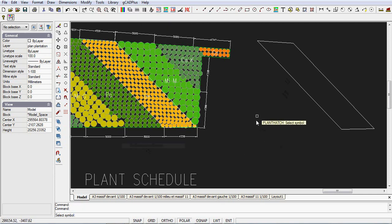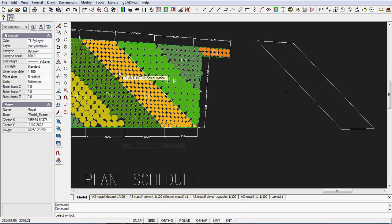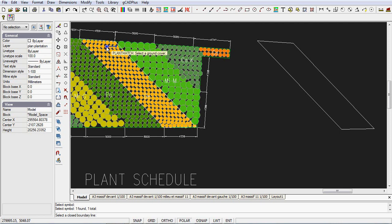It doesn't have to be ground cover. This could be mass planting. The prompt says pick the symbol that you want to use. Now select a boundary.